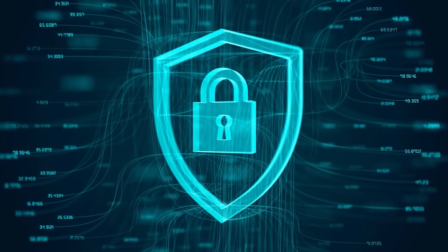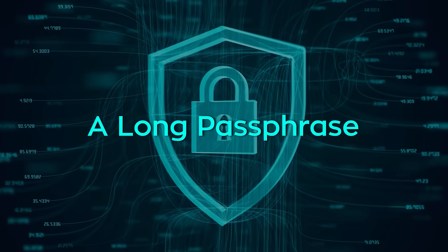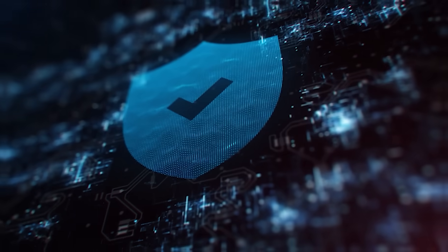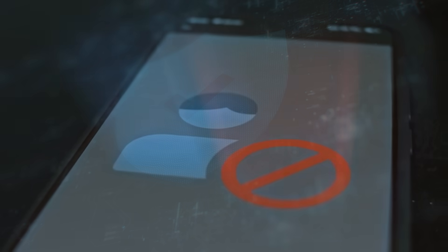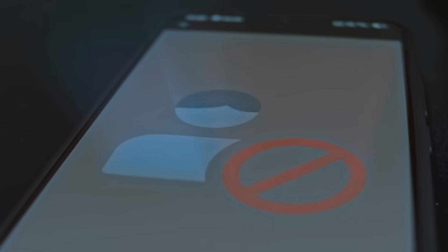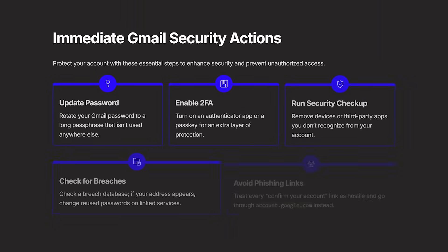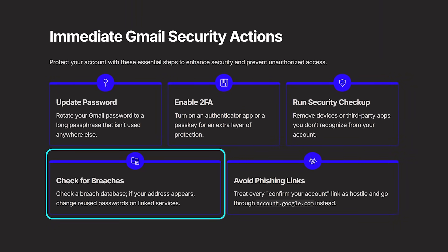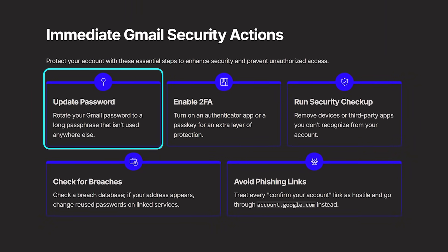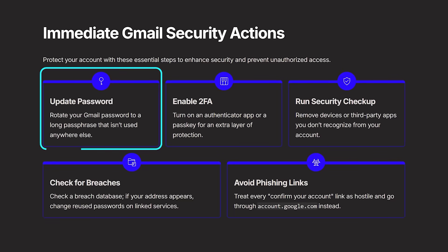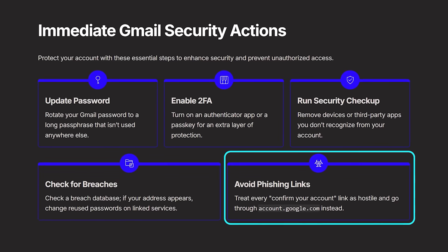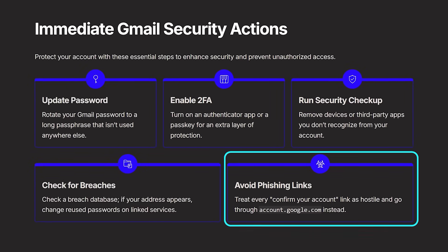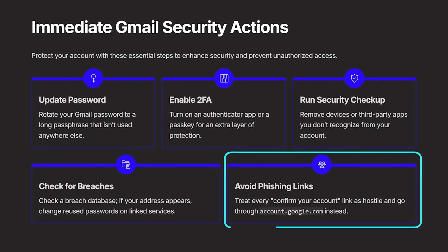Rotate your Gmail password to a long passphrase that is not used anywhere else. Turn on an authenticator app or a pass key. Run the security checkup and remove devices or third-party apps you do not recognize. Check a breach database to see if your address appears. If it does, change the reused passwords on any linked service. Treat every confirm your account link in your inbox as hostile and go through account.google.com instead.